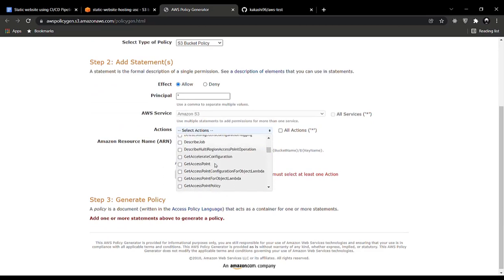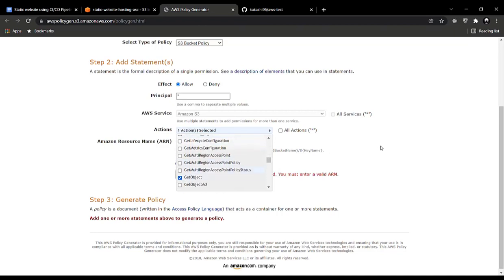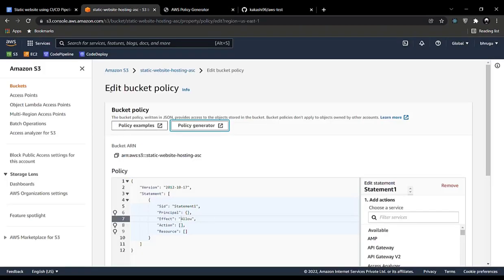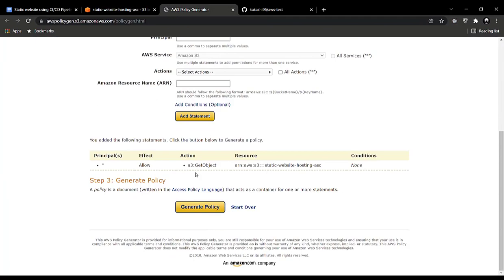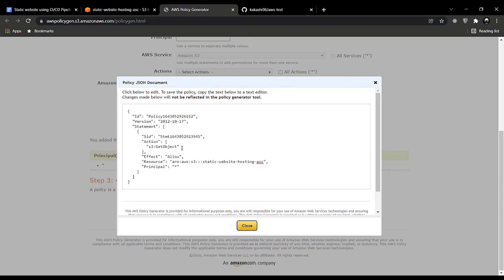For the Amazon Resource Name, go to the Edit Bucket Policy page and copy the ARN from there, then paste it. Click Add Statement and then click Generate. This generates our S3 bucket policy. What it does is assign a Get Object policy to our S3 bucket.